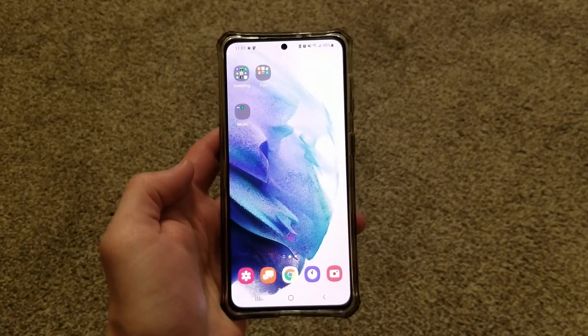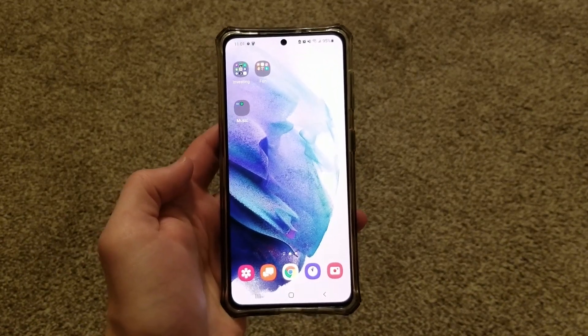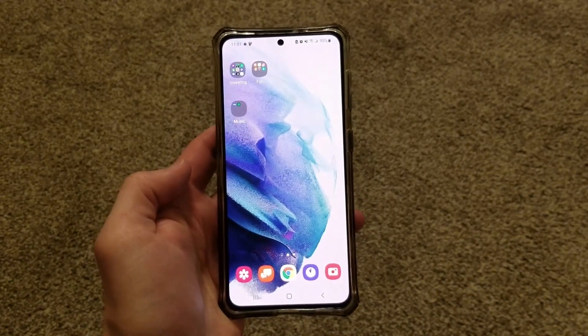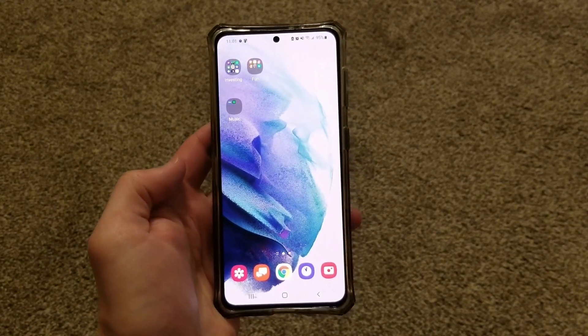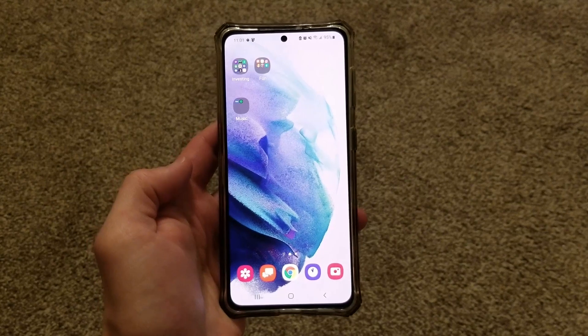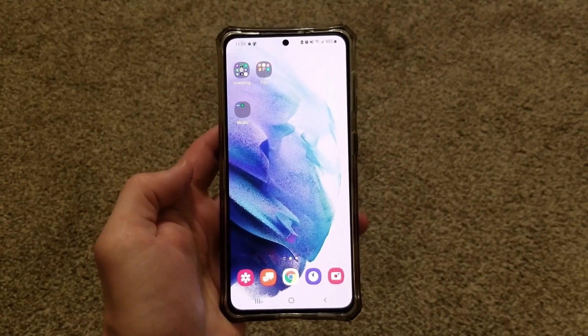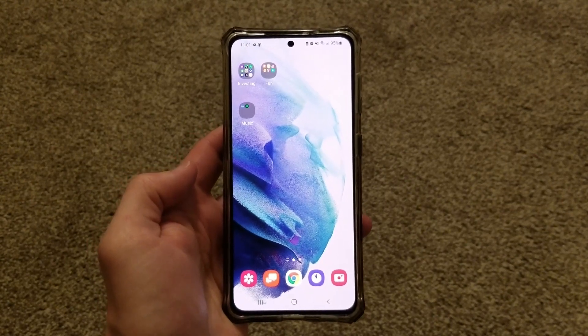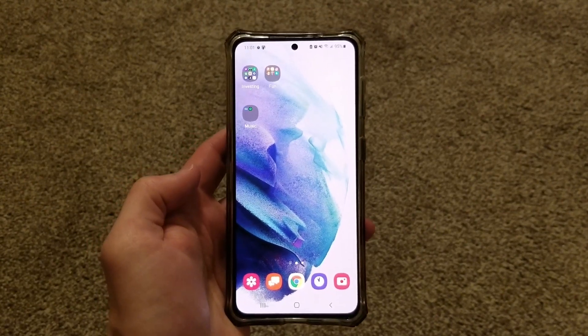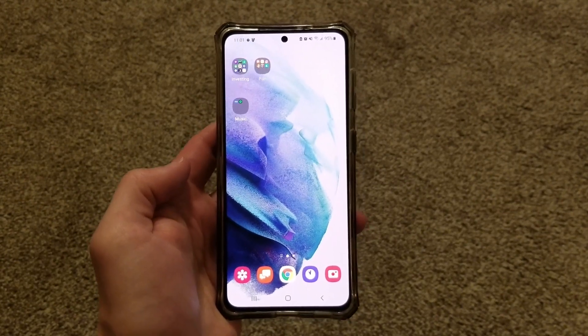What is going on YouTube? For today's video, I am going to be showing you how to remove the Google page on the Samsung Galaxy S21 home screen.